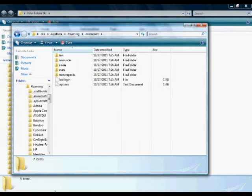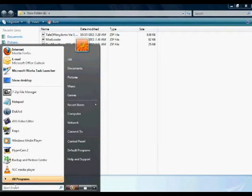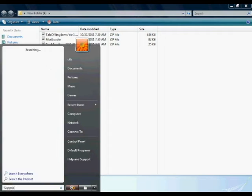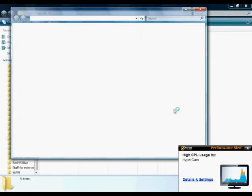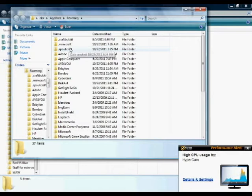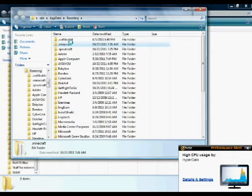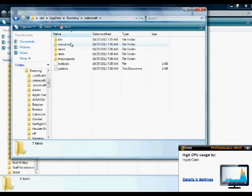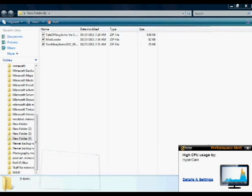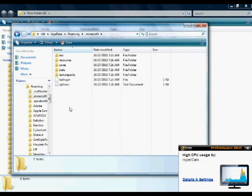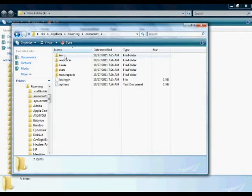So you get your .minecraft folder by typing in %appdata%, and then it brings you to the roaming, then you go to .minecraft folder, and it should be there. I recommend force updating it before you do this, so then it works the best. I think it's compatible with other mods.